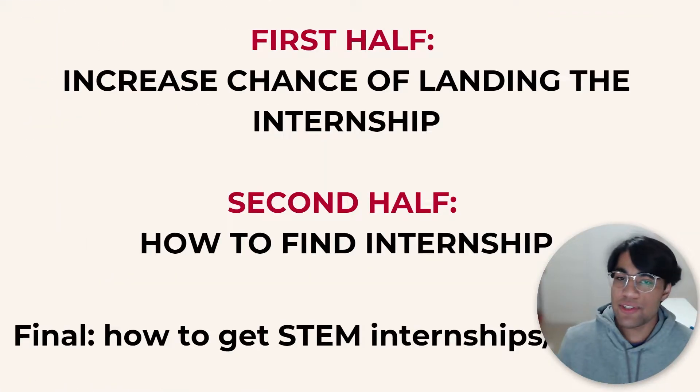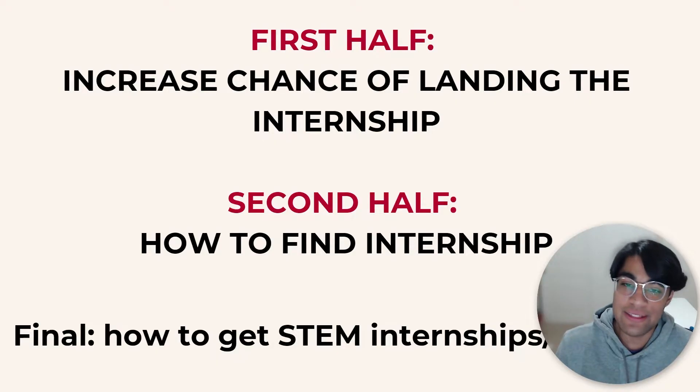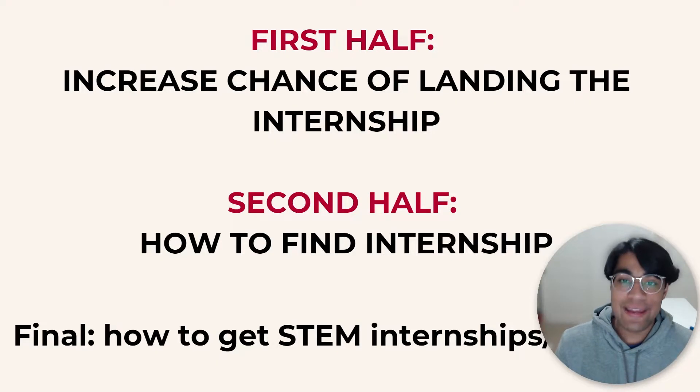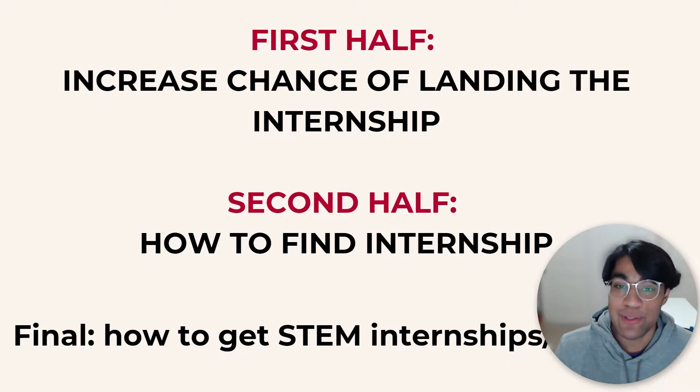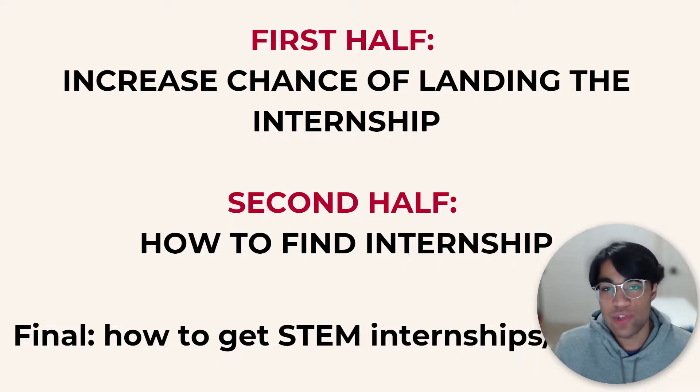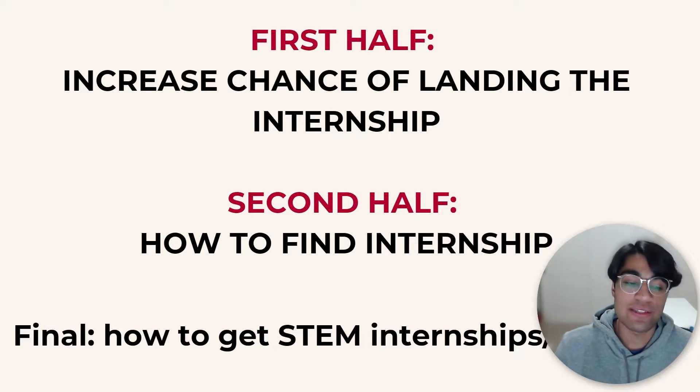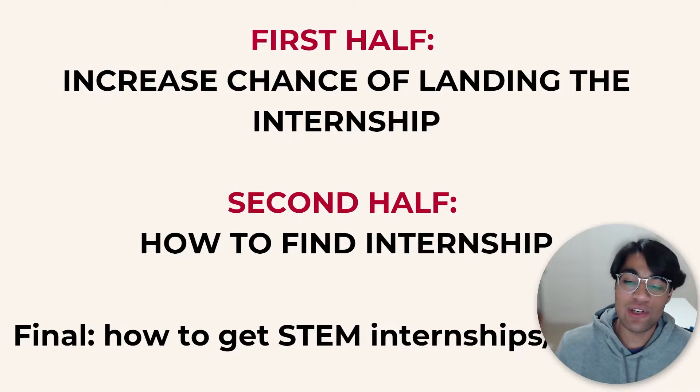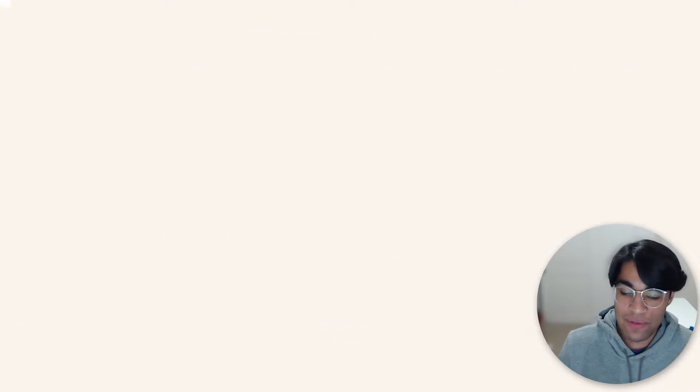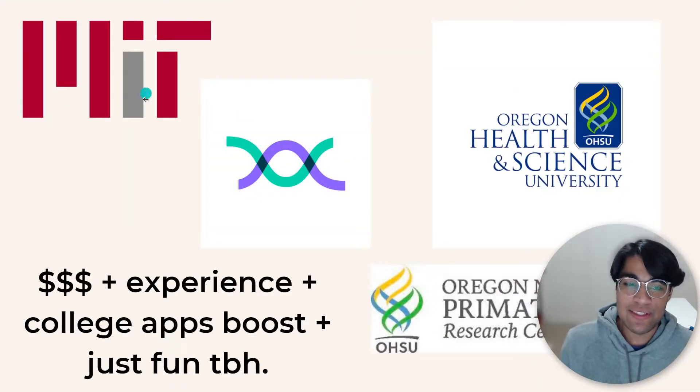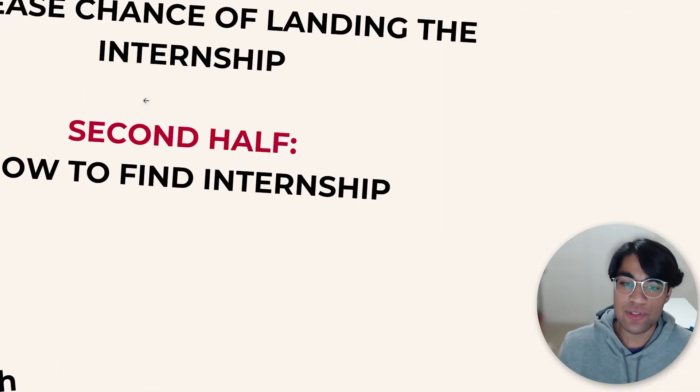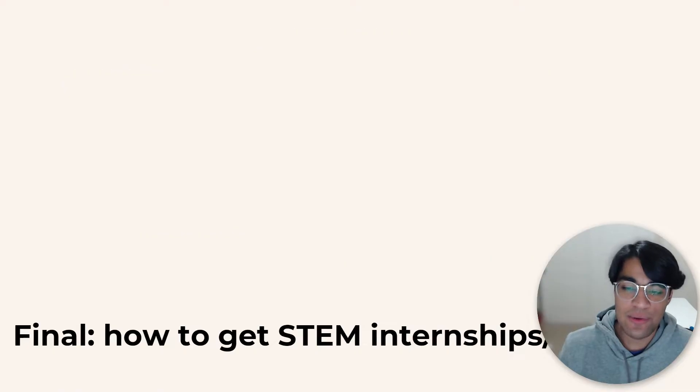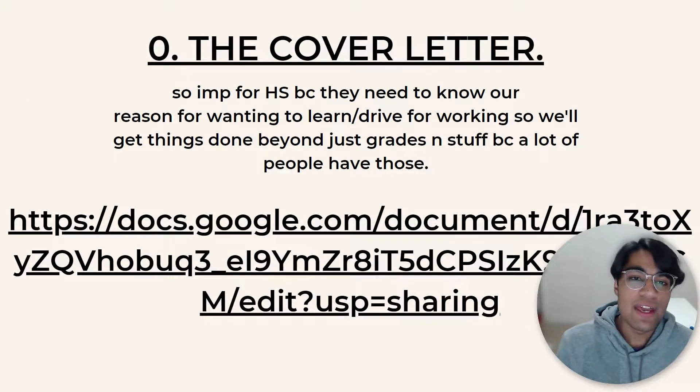And so in this first half of this video, I'm going to tell you about how you can increase your chance of actually landing the internship. I'm going to break down step-by-step my cover letters, my CVs, what you need to include. And then second half, I'm going to tell you about how you can actually find the internship in the first place. And then finally, I'm going to get into a continuation on how you can get STEM internships and research. I did that through a research program called the Research Science Institute, and so I'm going to talk about how you can get into those types of programs as well.